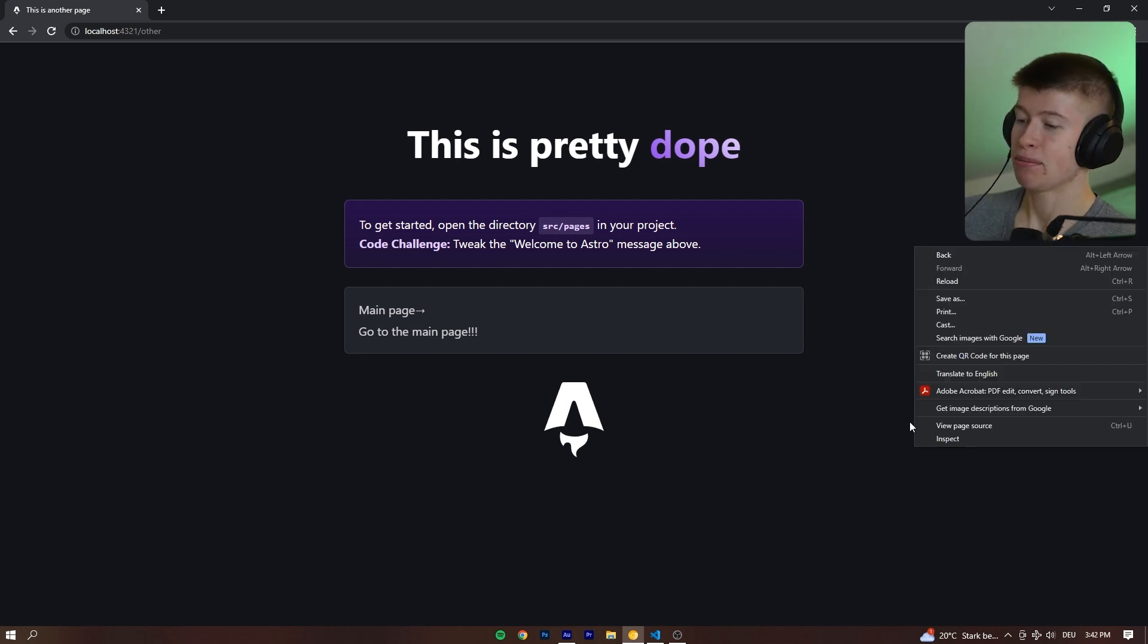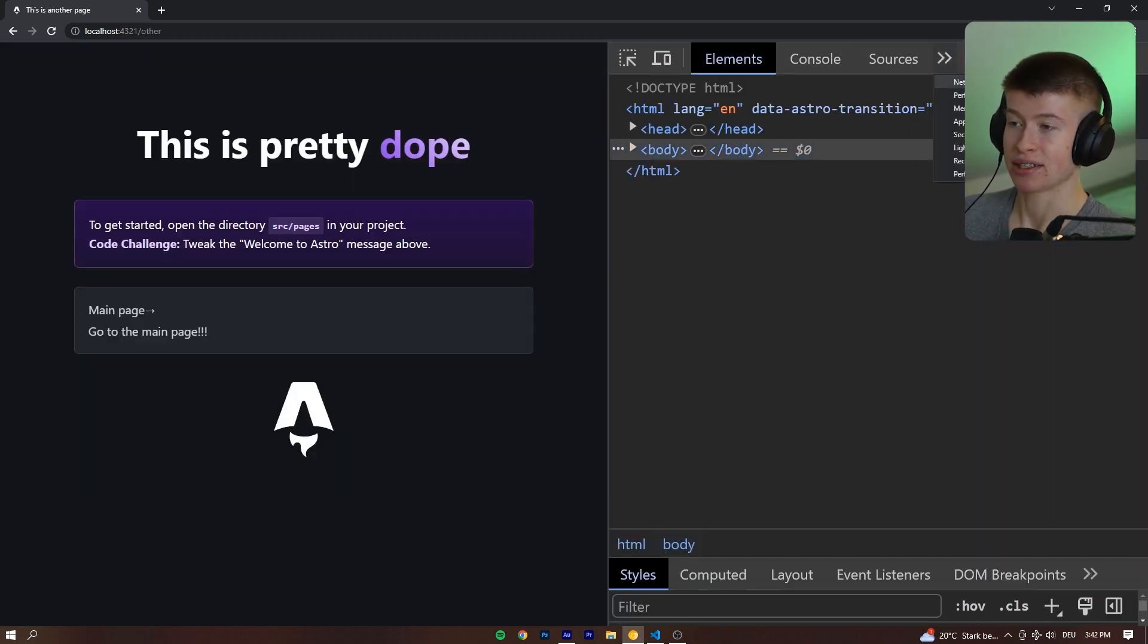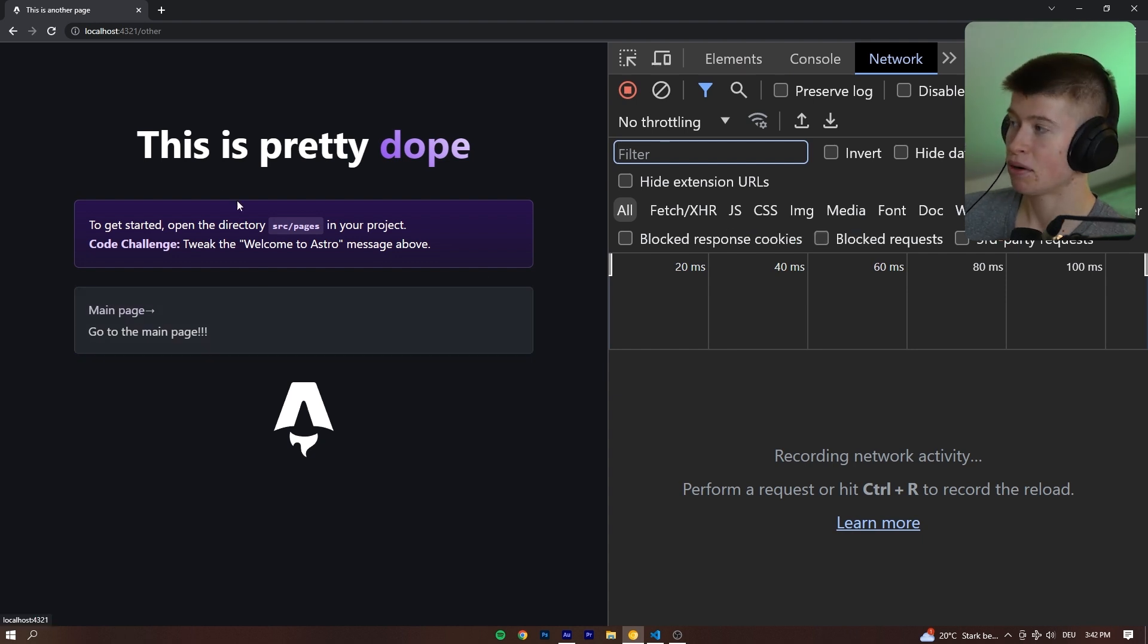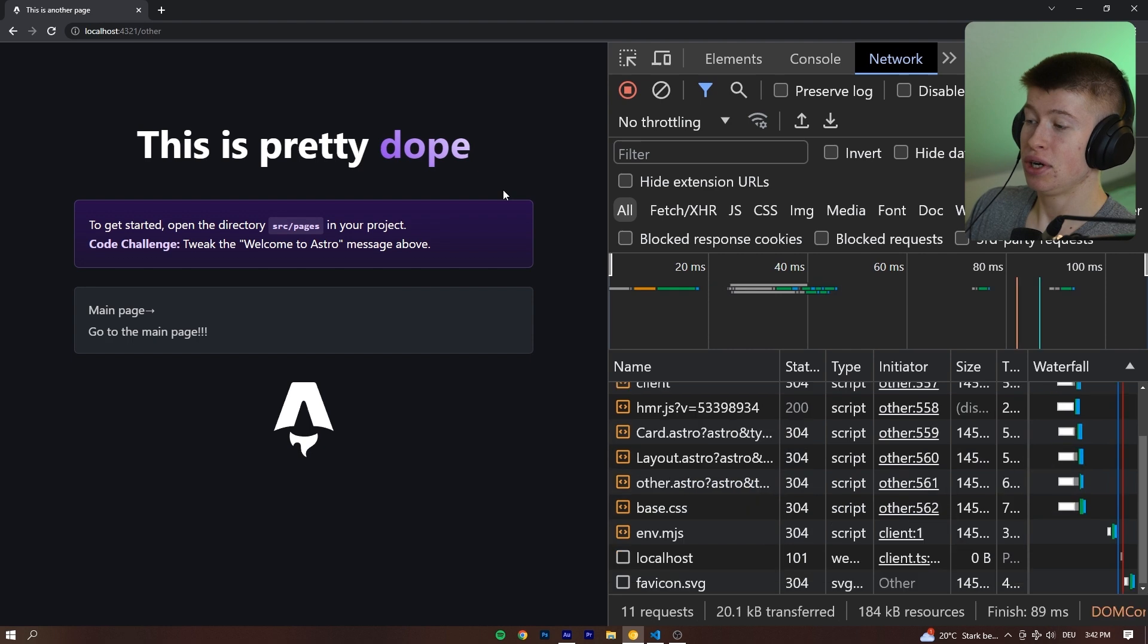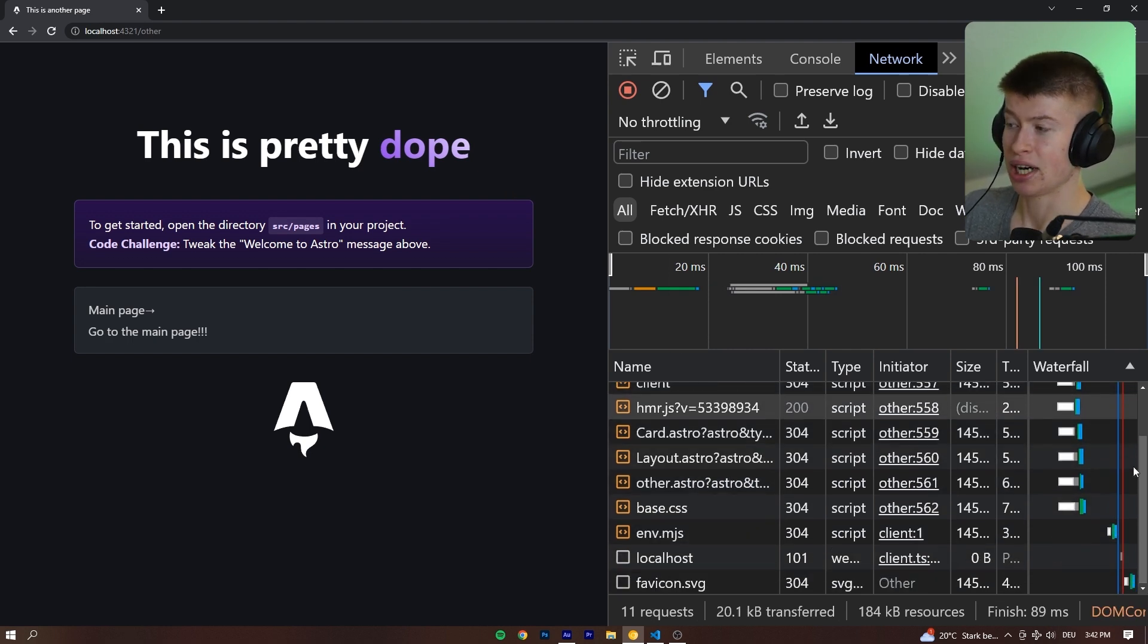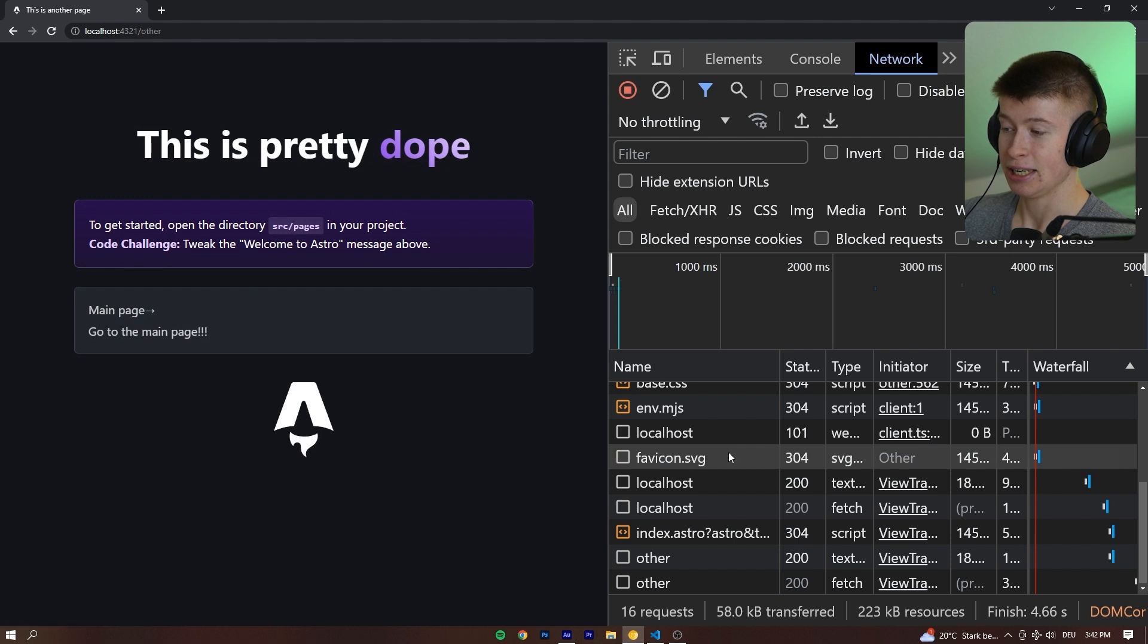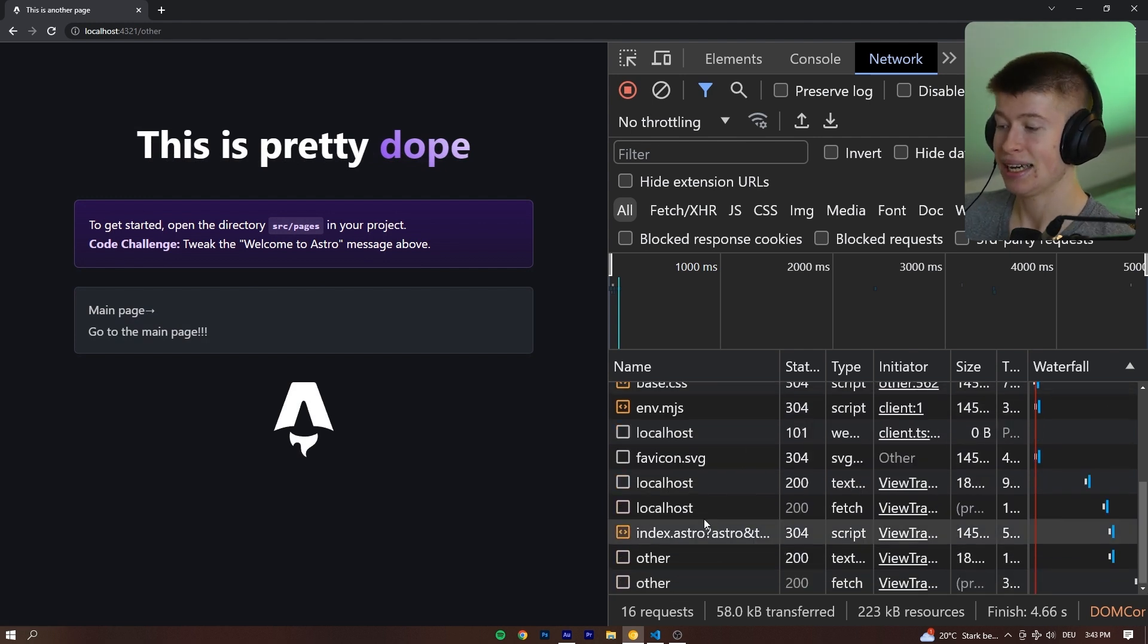Now, a very interesting behavior lies in the network requests. You remember earlier when all the requests were done completely from scratch when navigating between pages. Well, if I reload the page, you're going to see all the requests are done. But if we now go through the pages, you can see they are not being completely done again.